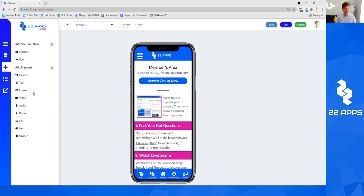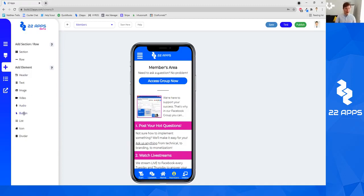So to edit a button with 22 apps or to add one, all you have to do is come over to the left side on the main menu when you are editing your app and you simply drag in the button.